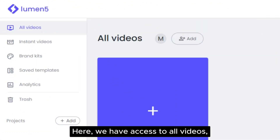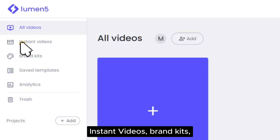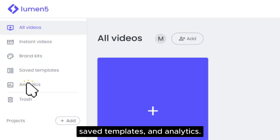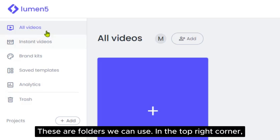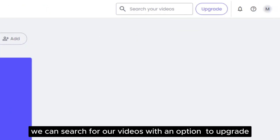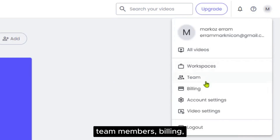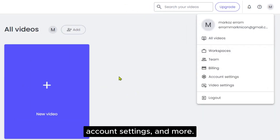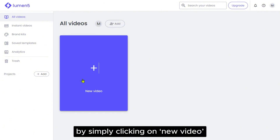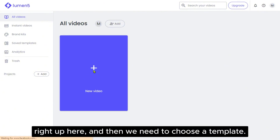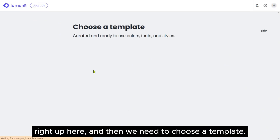Then we have many different templates we can use, but if you click on the Lumen5 logo, it'll take us to the homepage of the service. Here we have access to all videos, instant videos, brand kits, saved templates and analytics — these are folders we can use. In the top right corner, we can search for our videos with an option to upgrade, and of course manage our account, workspace, team members, billing, account settings and more.